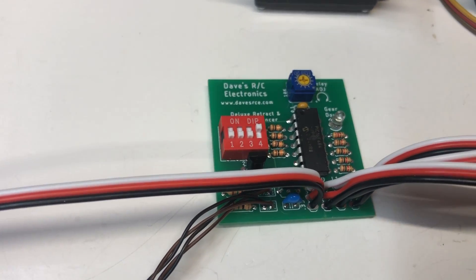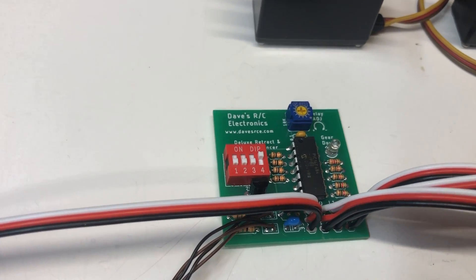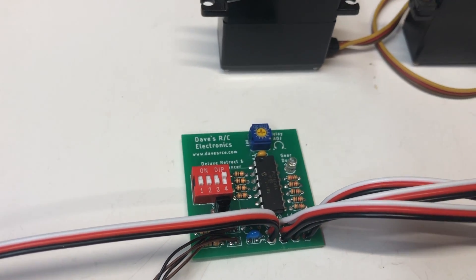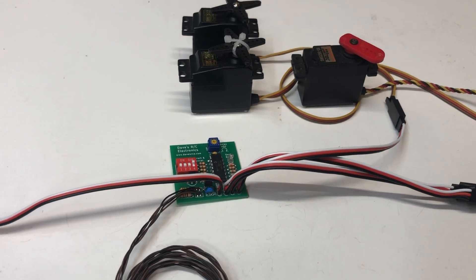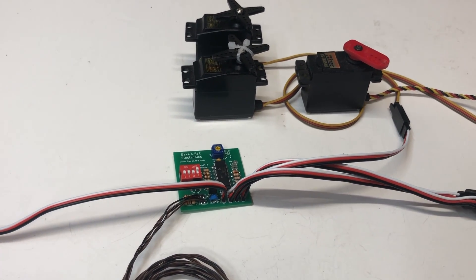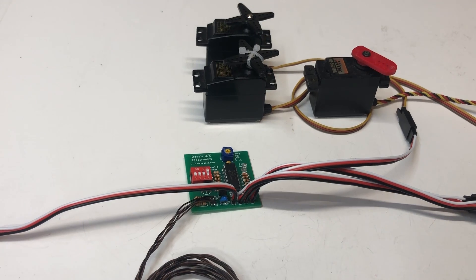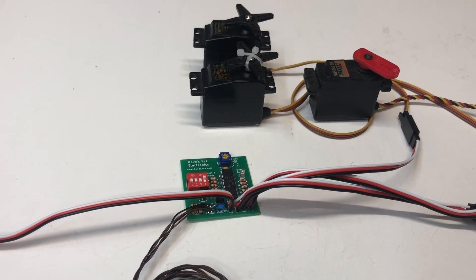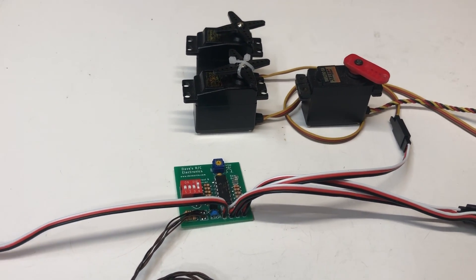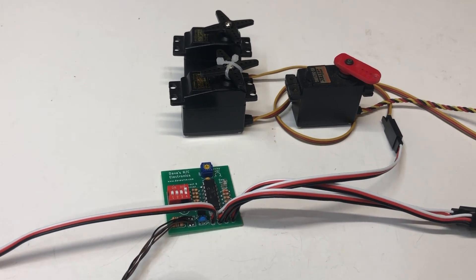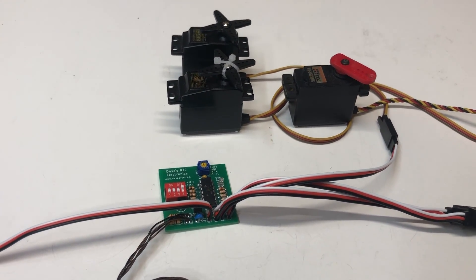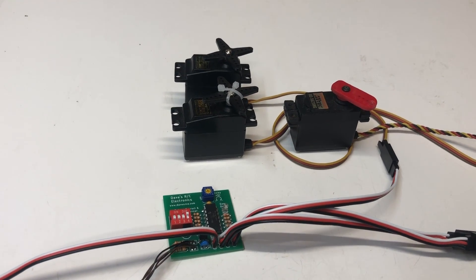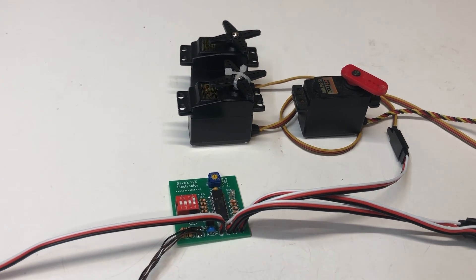Number three is not going to be used on this sequencer, and number four chooses between an air or an electric retract system. The only difference being that the air retract setting doesn't move the servo as much so that it doesn't overdrive that air valve. In the electric setting, it sweeps all the way from one side of the channel to the other to make sure that your electric controller knows what it's supposed to do.